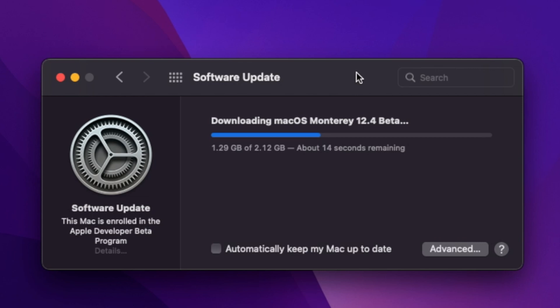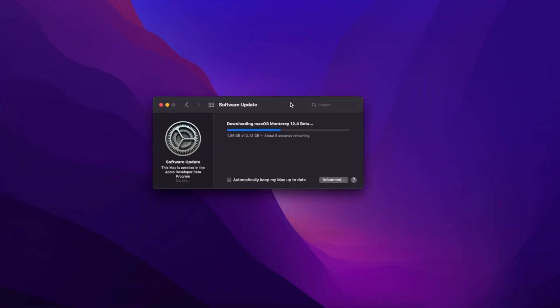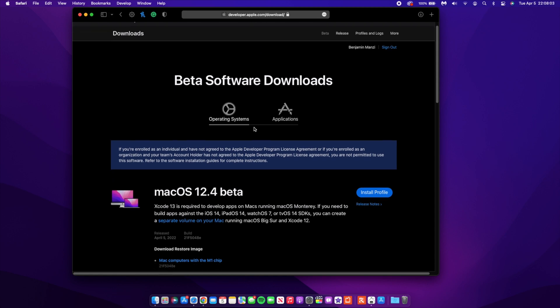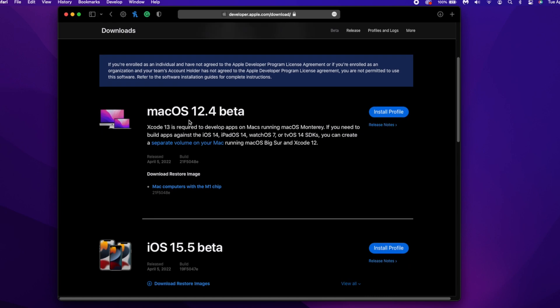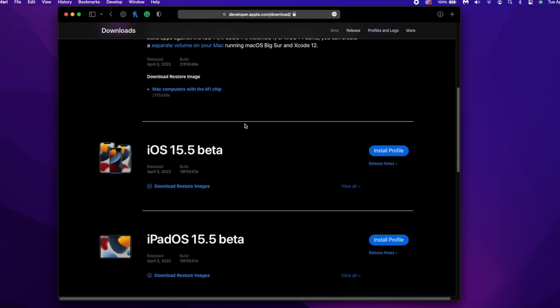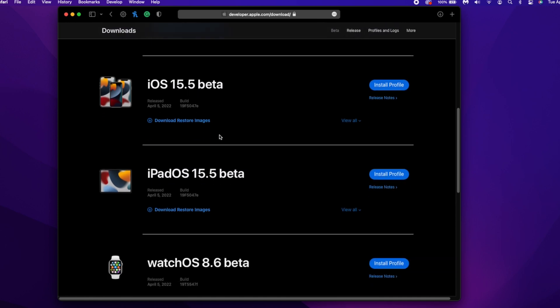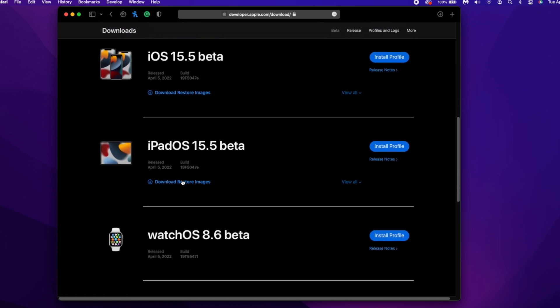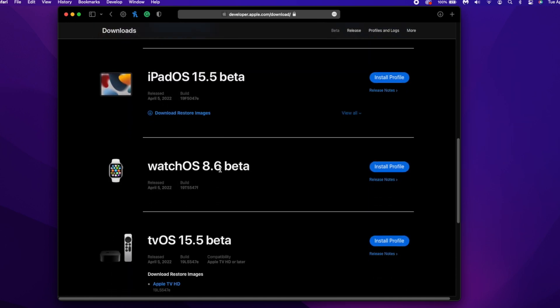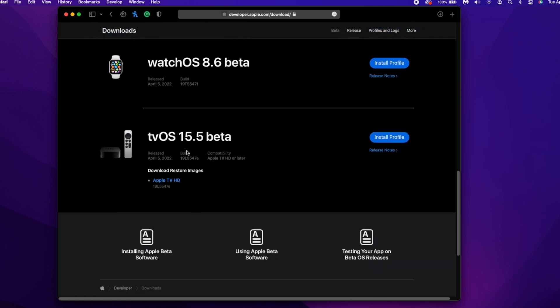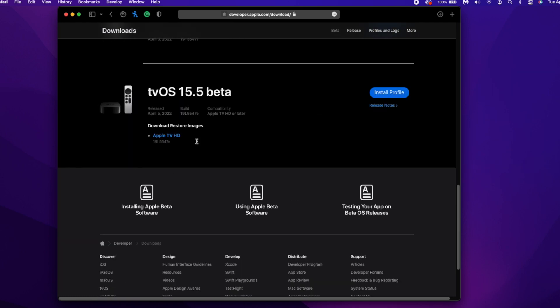Also, something else I wanted to let you know: this is not all that Apple released today. If you go to the developer.apple.com website, you'll be able to see other updates that Apple released. We have macOS 12.4, of course. We have iOS 15.5 beta 1, iPadOS 15.5 beta 1, watchOS 8.6 beta 1, and we also have tvOS 15.5 beta 1.